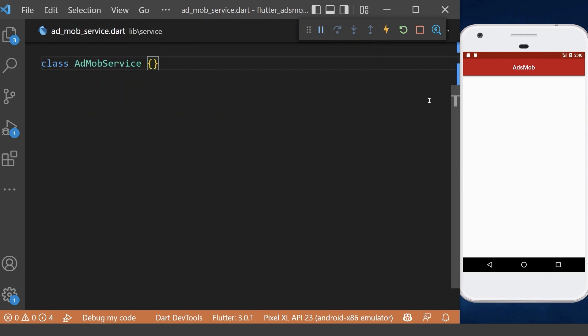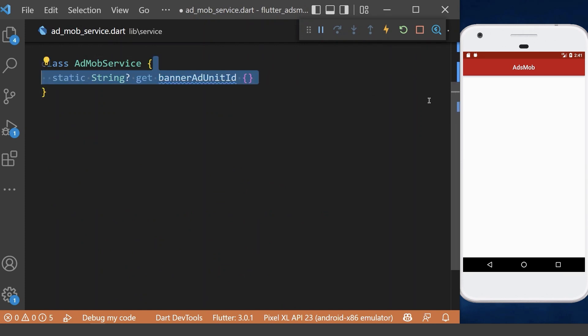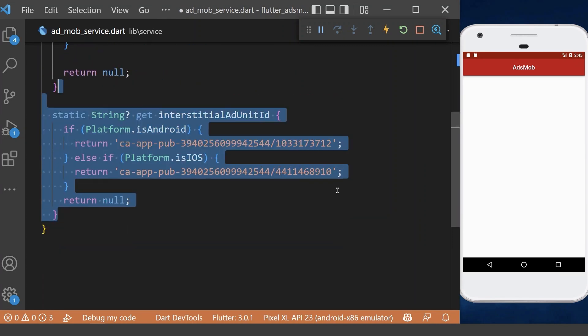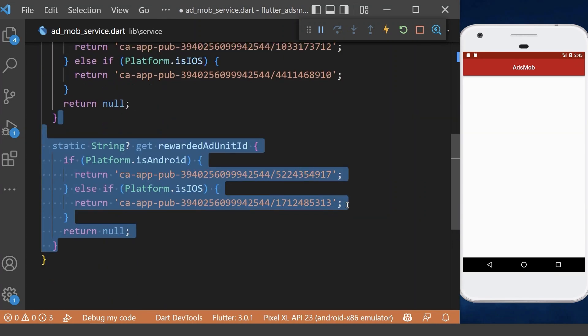Now inside our AdMobServiceHelper class, we define the ad unit ID for the banner ad, and we will have different unit IDs based on our Android and iOS platform. Now we can define our ad unit IDs for interstitial ads and rewarded ads.